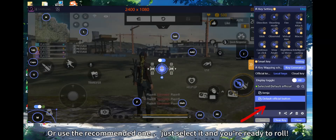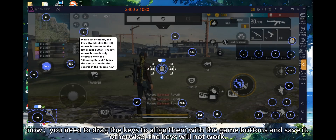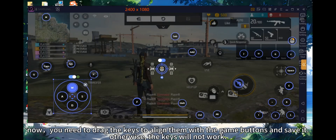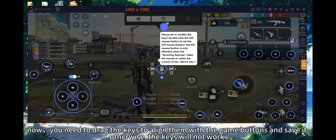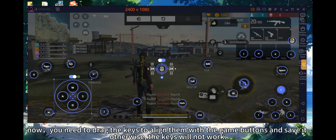Open Local Layouts and choose the one you downloaded, or use the recommended one. Just select it and you're ready to roll. Now drag the keys to align them with the game buttons and save — otherwise the keys will not work.